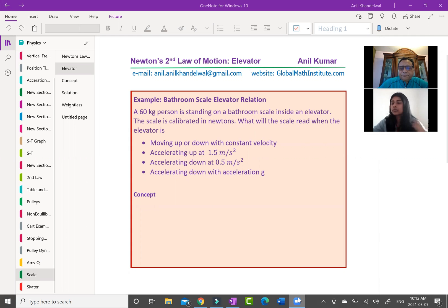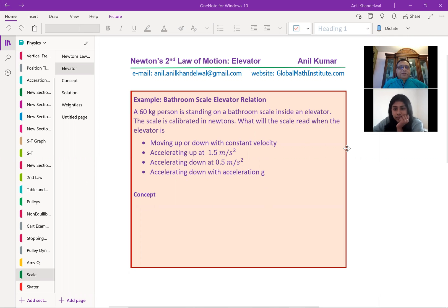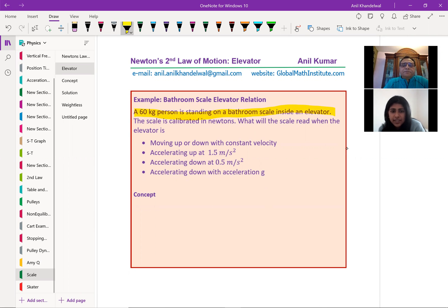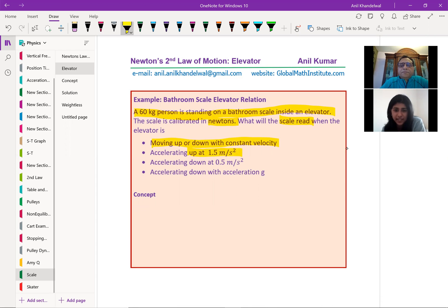Can you see the screen? Yes, I can. Okay, great. So Amy, please read the question. All right. So a 60 kg person is standing on a bathroom scale inside an elevator. The scale is calibrated in newtons. What will the scale read when the elevator is moving up or down with constant velocity? Accelerating up at 1.5 meters per second squared. Accelerating down at 0.5 meters per second squared. And accelerating down with an acceleration of g.